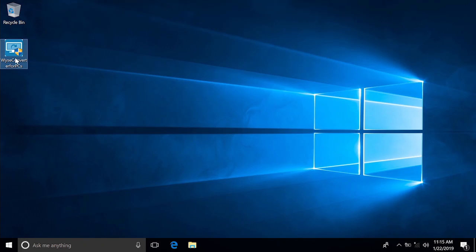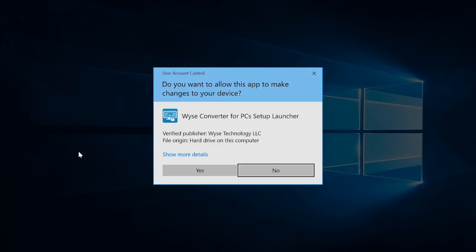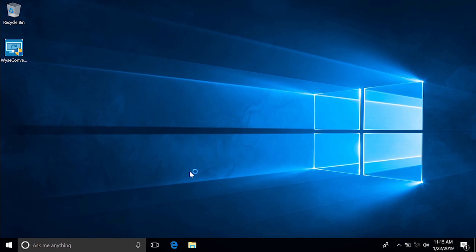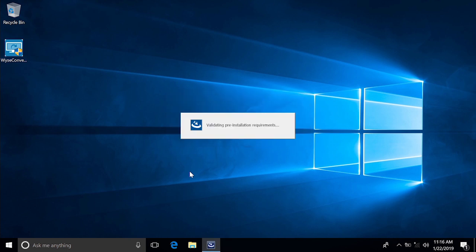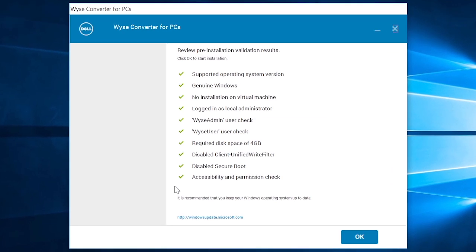To begin, double-click the installer package to launch the installation wizard and click Yes. At this point, the installer validates the pre-installation requirements. If all the pre-installation requirements are met, click OK.